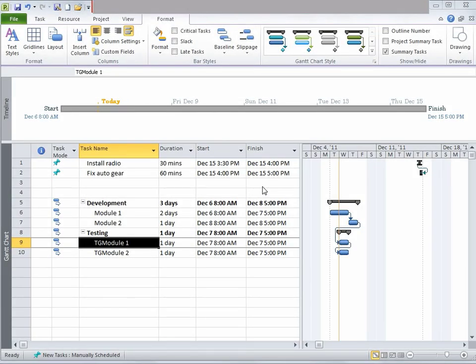Now let's look at copying and printing views. As a project manager, you may need to share details of a project with employees who do not have MS Project or who may prefer simple snapshots. Two views can be used — Gantt chart and timeline view — to share schedule details.